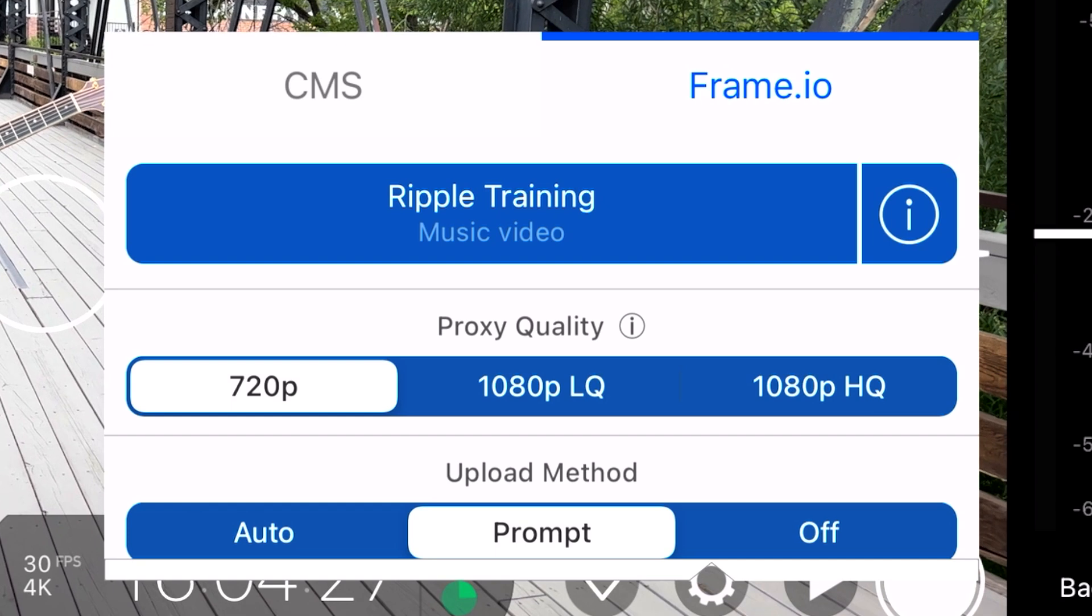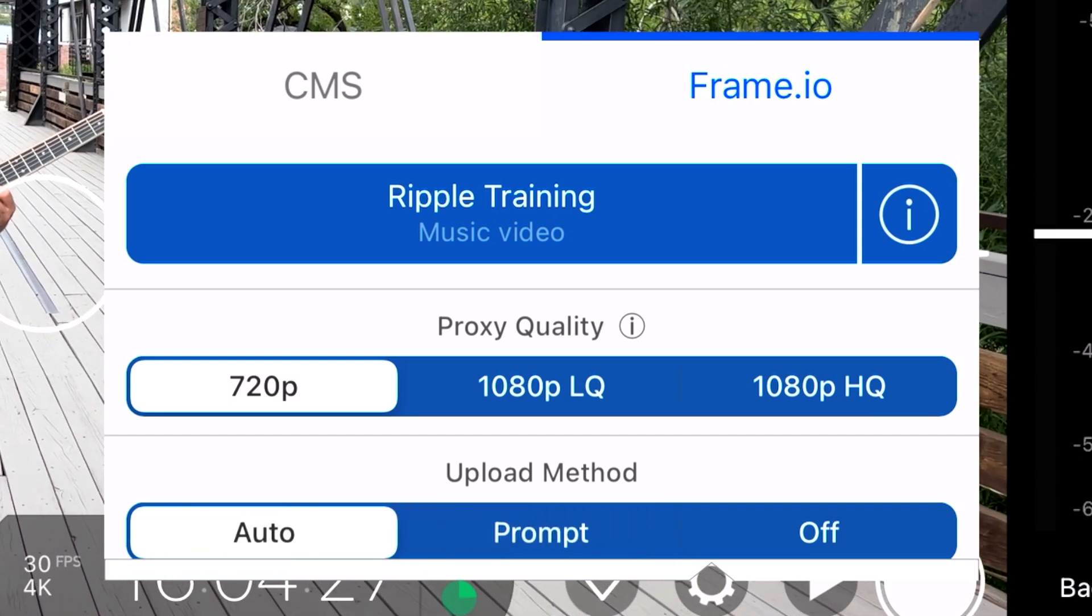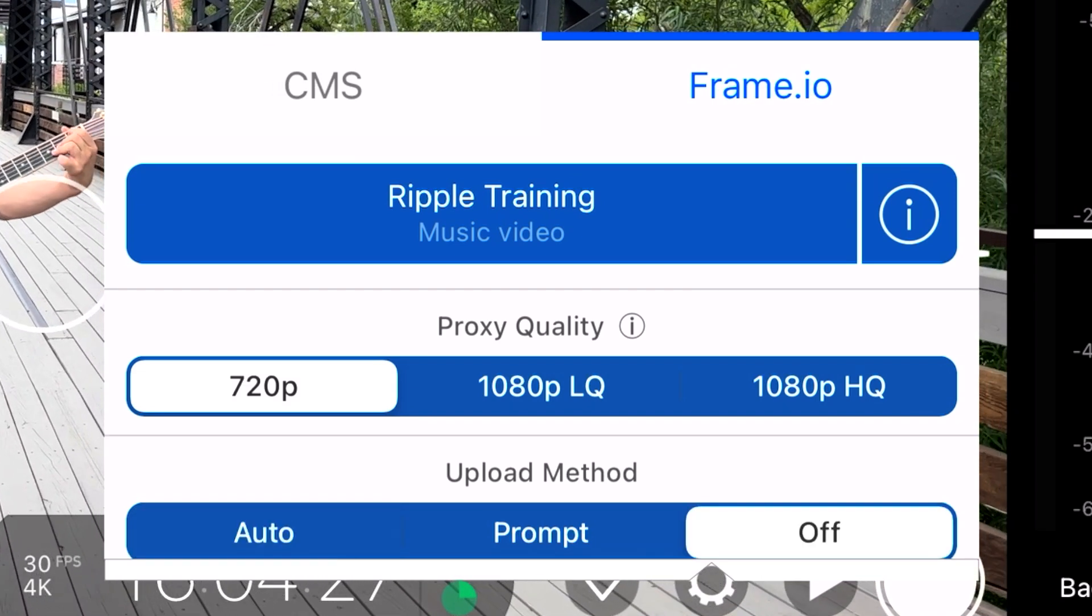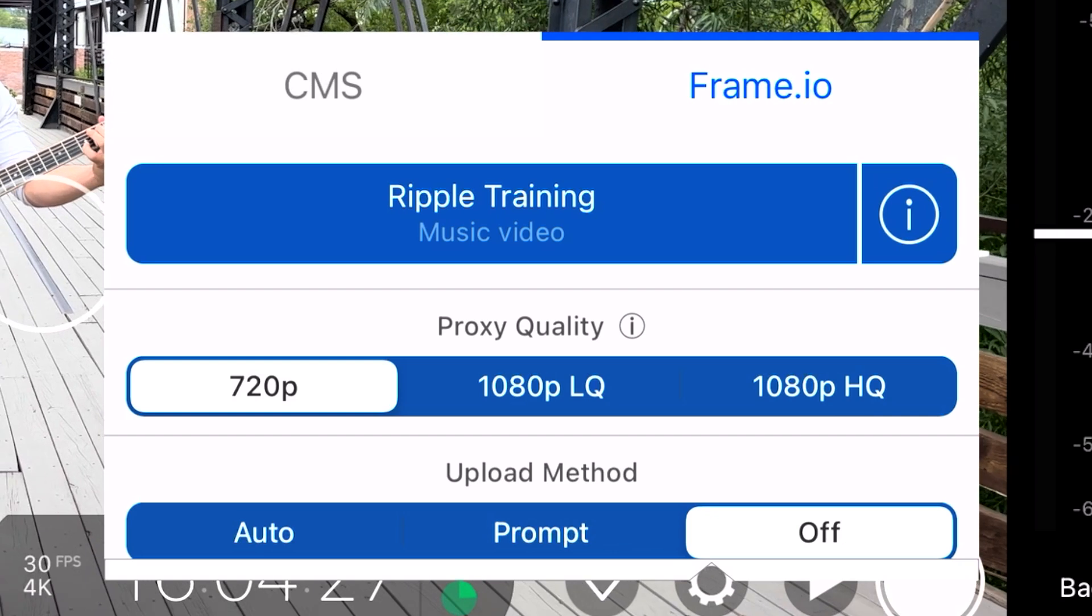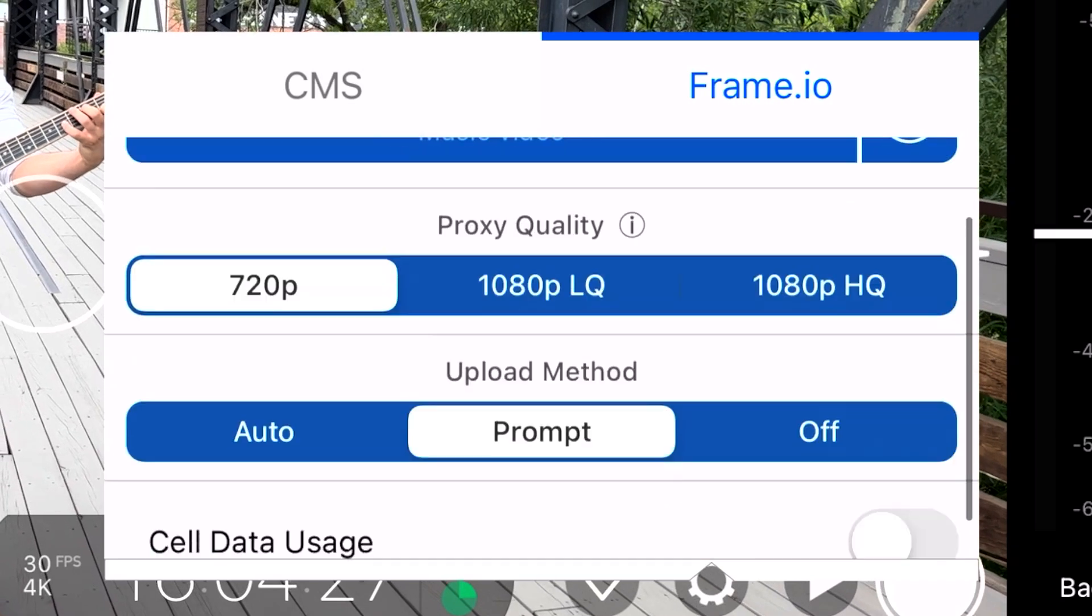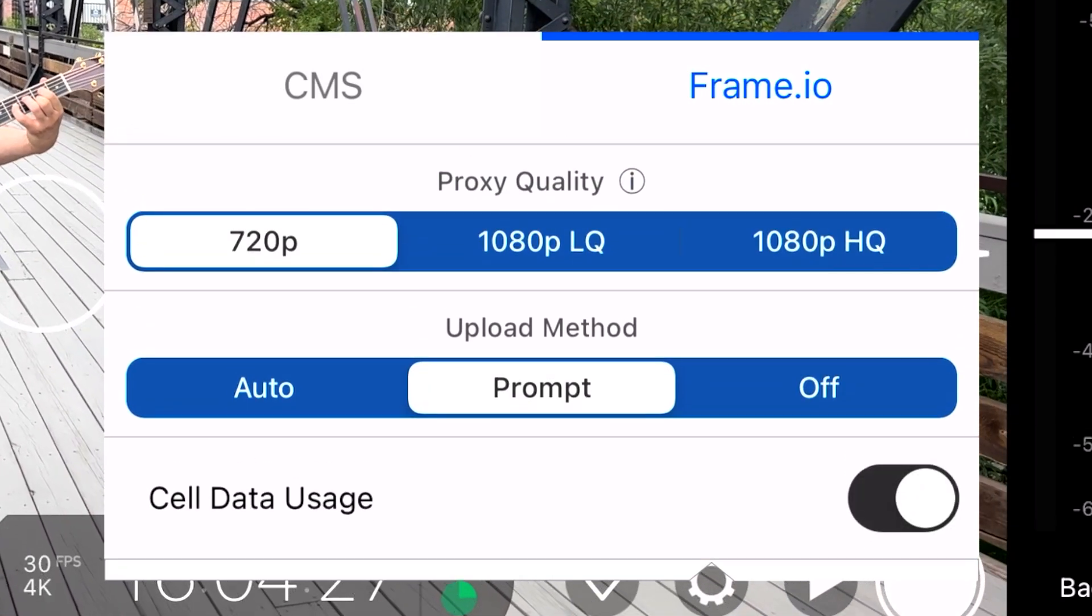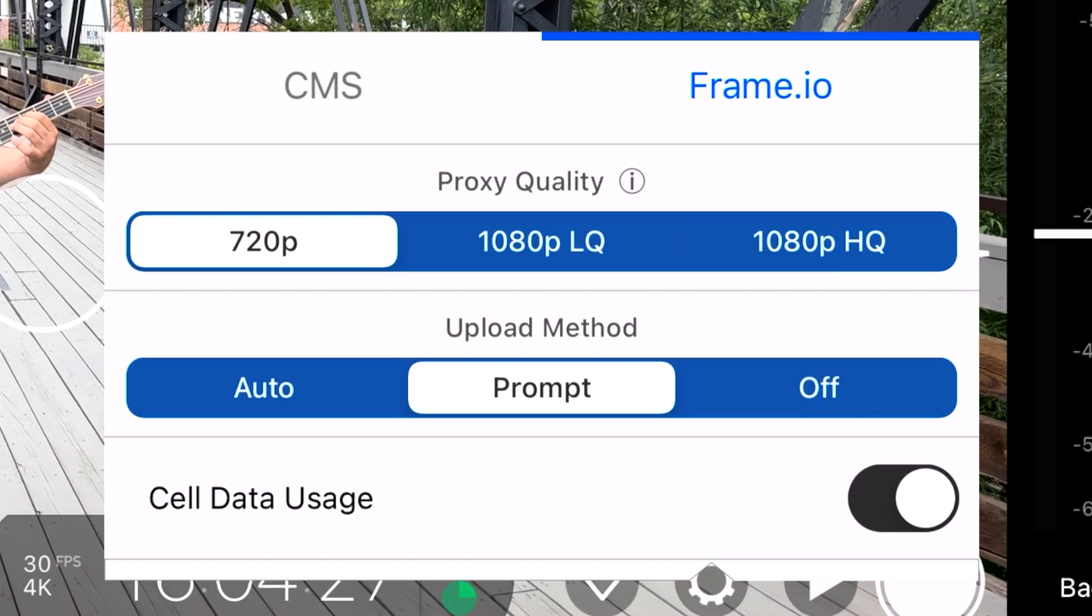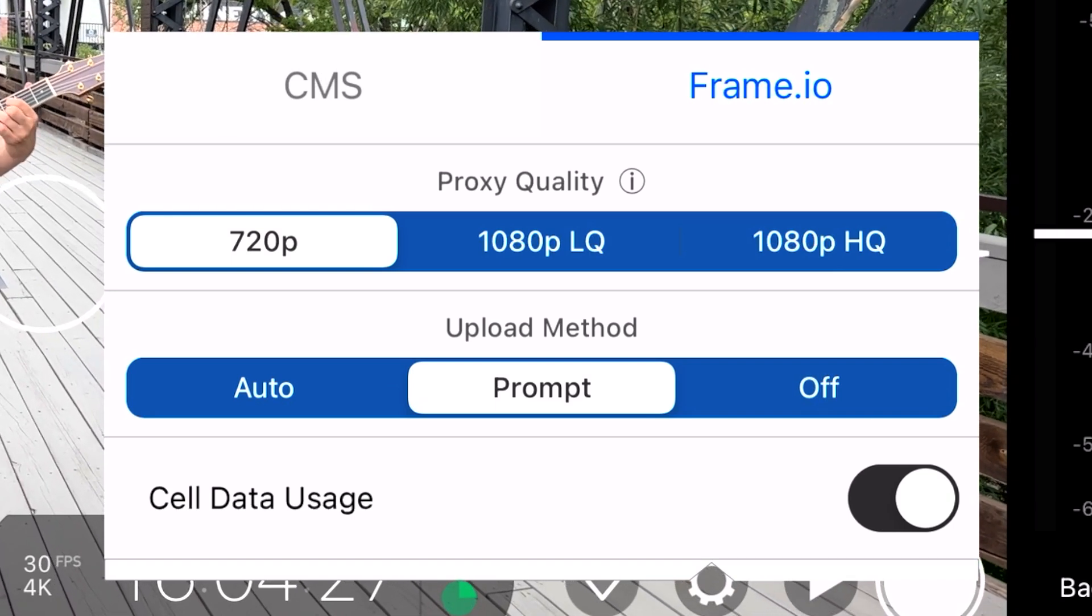Under Upload Method, there are three options: Auto, Prompt, and Off. Prompt is the default setting. Whenever you stop recording, Filmic Pro asks you if you want to down sample and upload the clip. Choosing Automatic, this process happens without you being prompted, and by choosing Off, Filmic Pro does not down convert or upload any clips until you do this manually from within the Filmic library. I'll select Prompt. Finally, by choosing Cell Data Usage, you're telling Filmic Pro to use your data plan for uploading. With it Off, Filmic Pro won't upload it until your phone is connected to Wi-Fi.